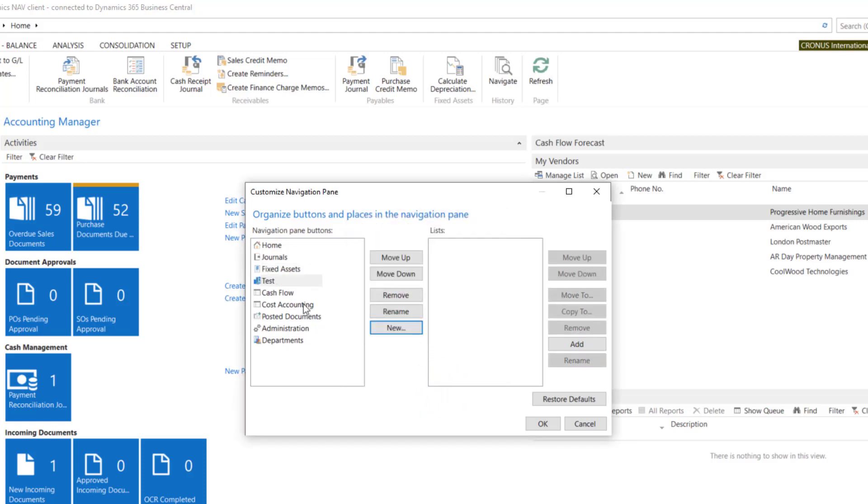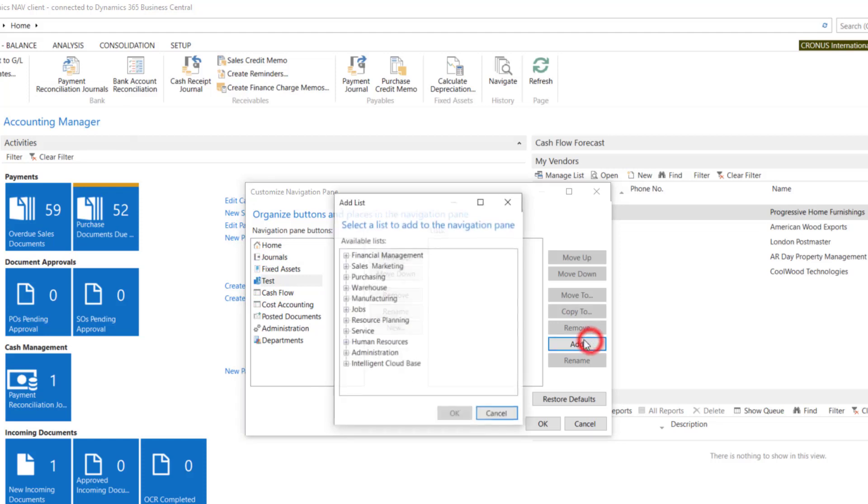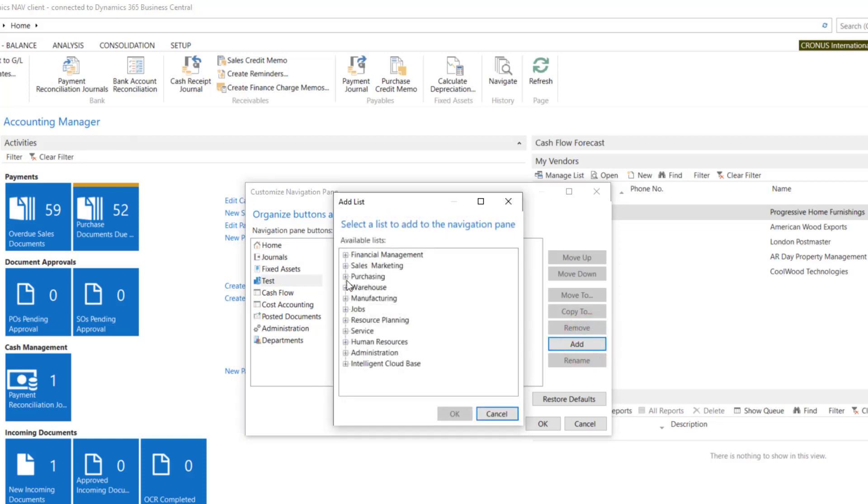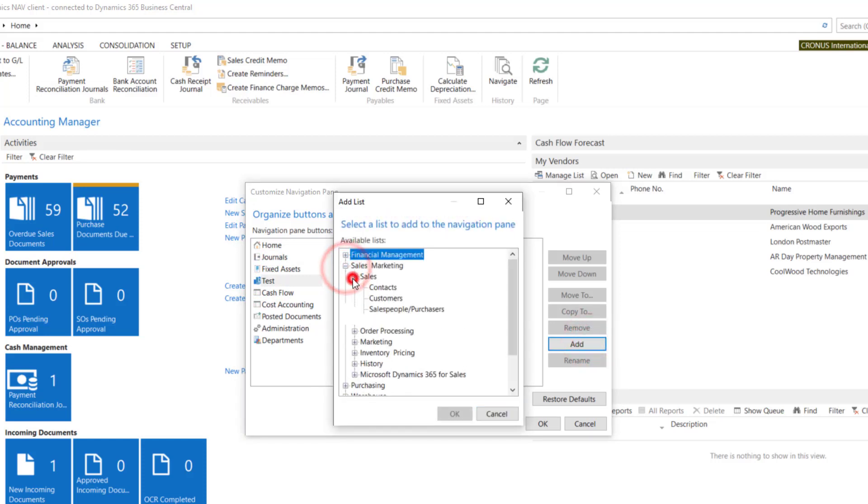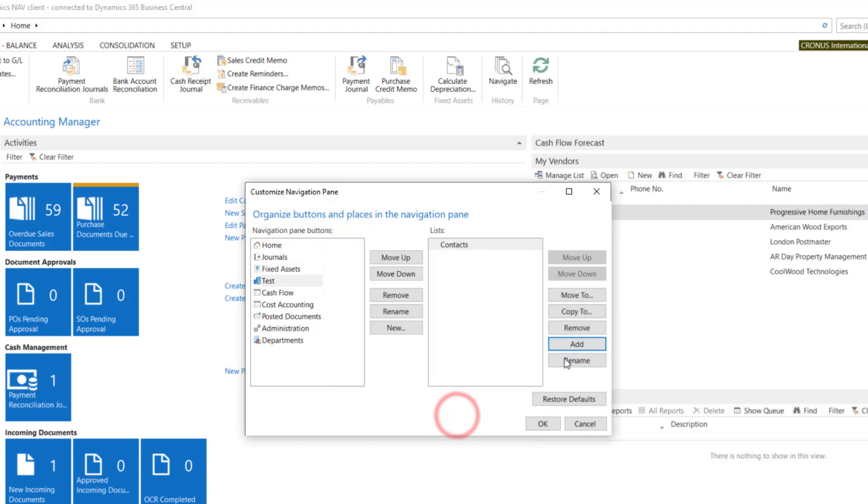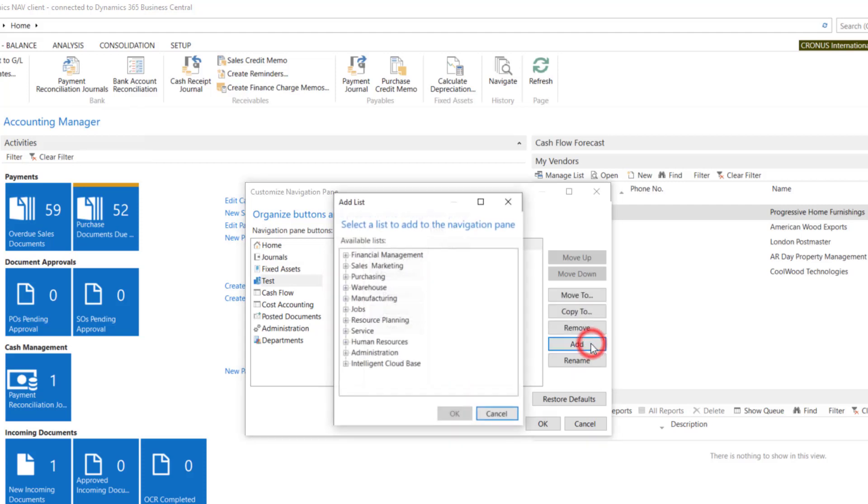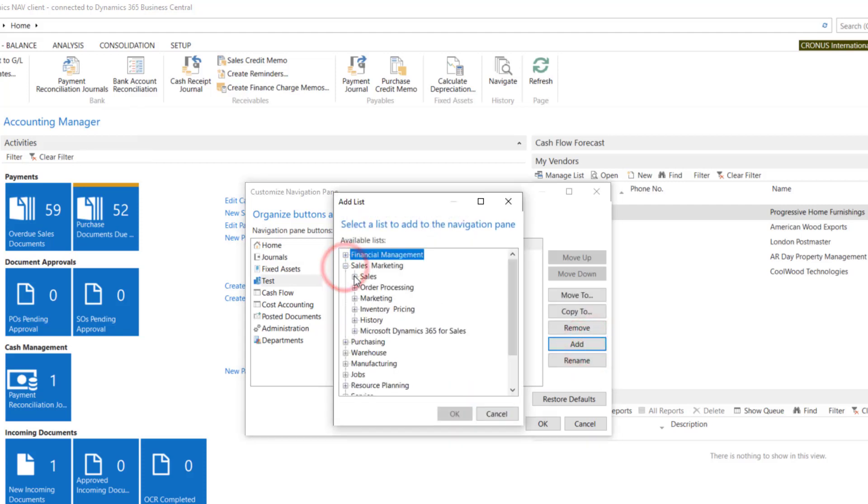You have to add to the position if you want to make it visible. So let's choose for example Contacts and Customers.